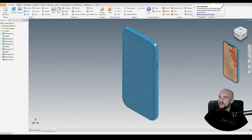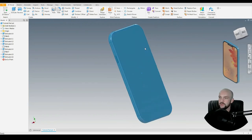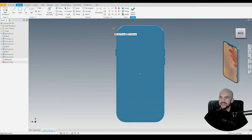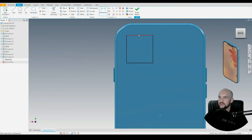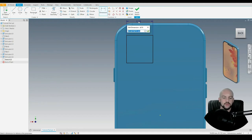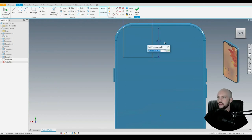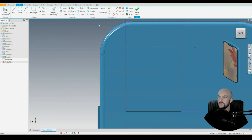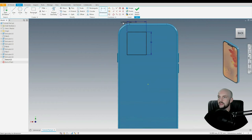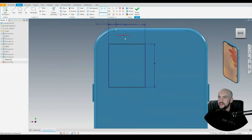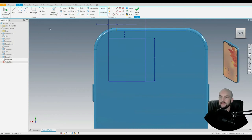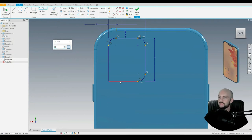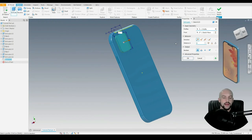Now for the last piece of geometry — the camera on the back face. We'll start a 2D sketch, using the 2-point rectangle dimensioned at 25 by 30 millimeters. We'll dimension the corner point at 5 millimeters from each edge, so that's fully constrained. Let's add 5 mil fillets to all four corners, then extrude that profile by 2.5 millimeters.